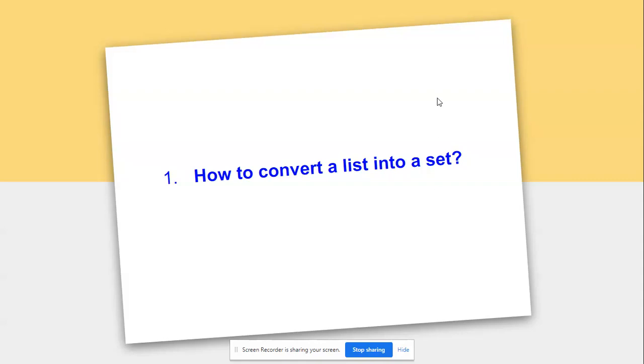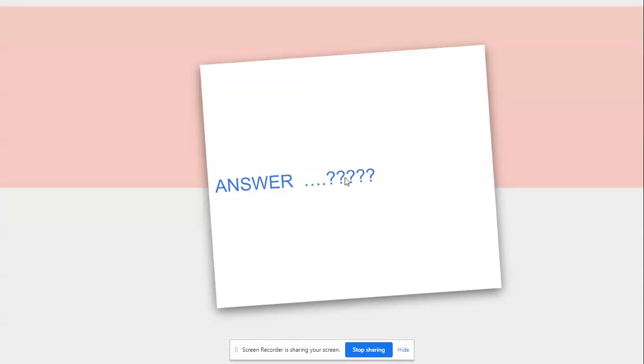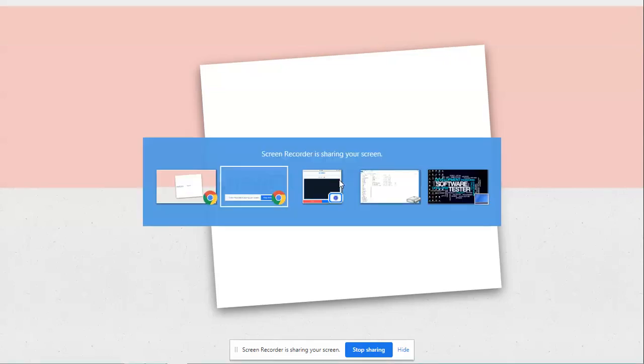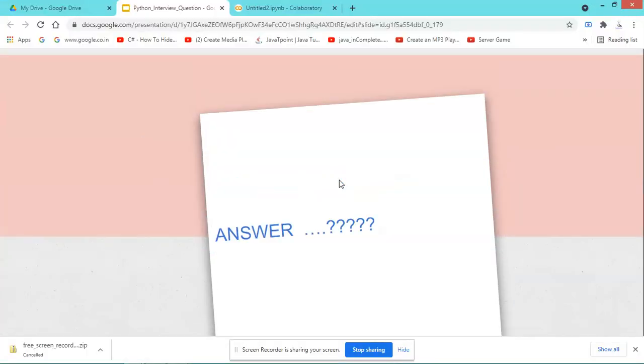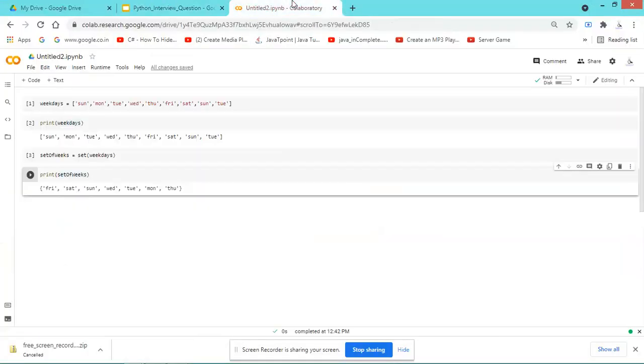So how can we convert a list variable into a set using Python? We can explain it and implement it easily using the set function. Please go through the code.